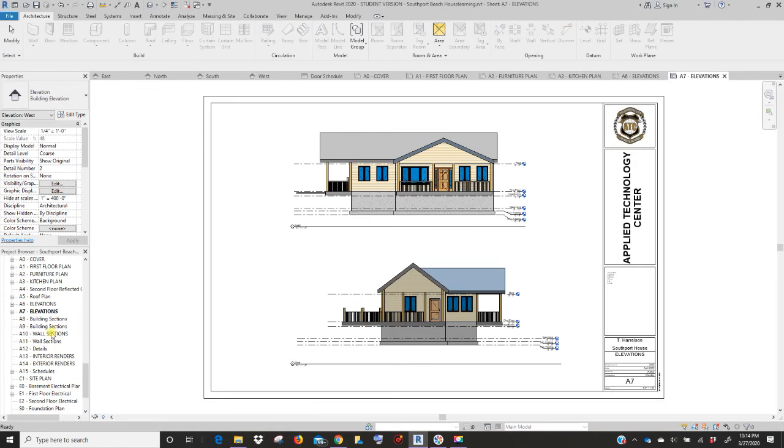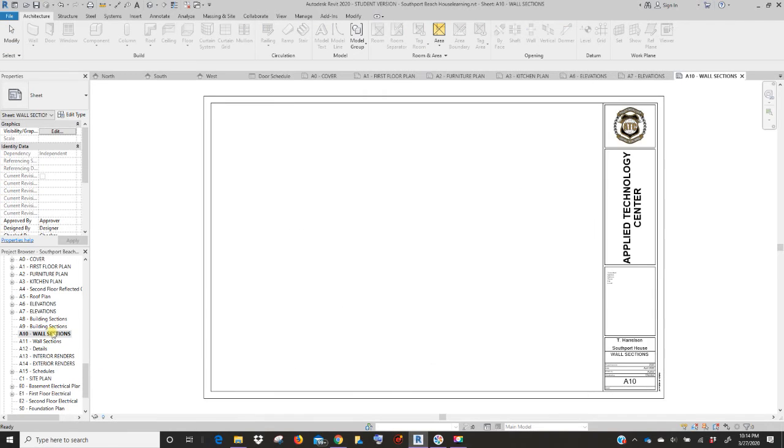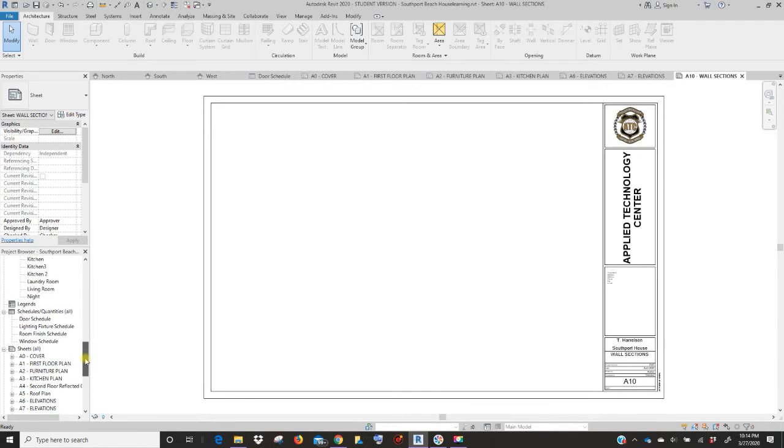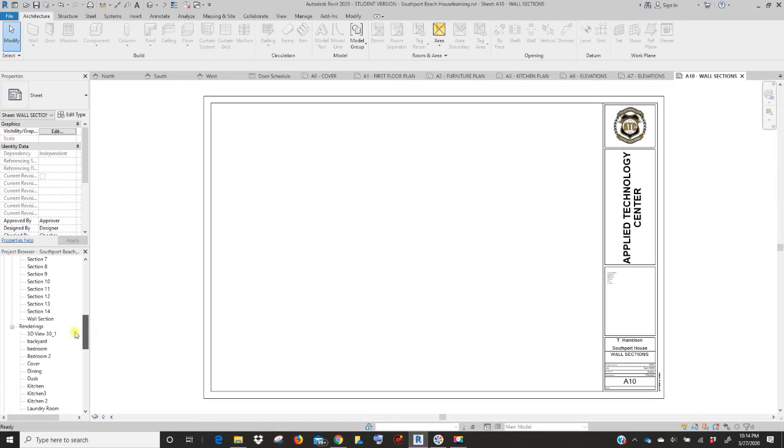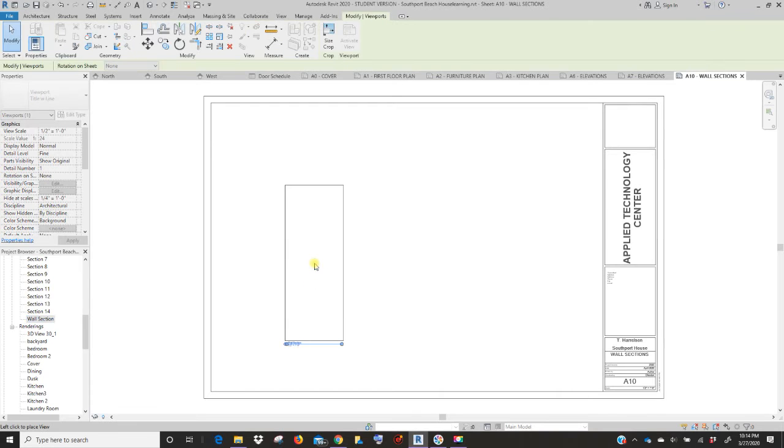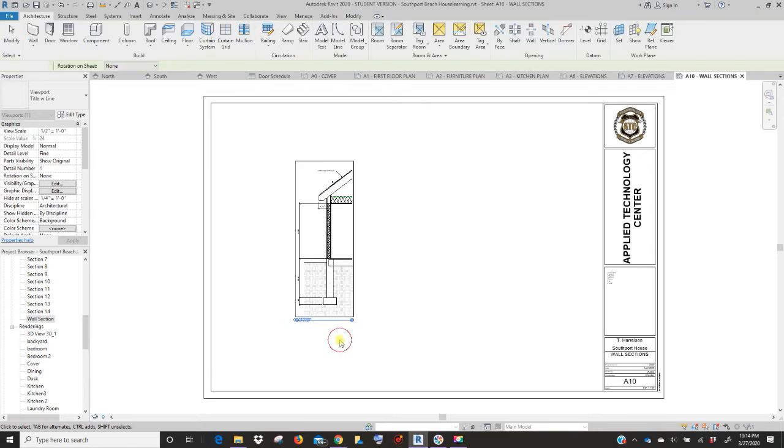The next sheet is wall sections. We're going to include our schedules on this sheet as well. So first we need to drag in our wall section. Scroll up to your sections. We named it wall section so you'd know which one to grab. So just take that, drag it in, and place the wall section.